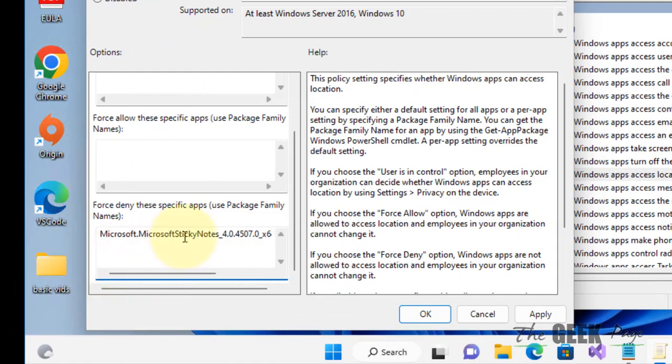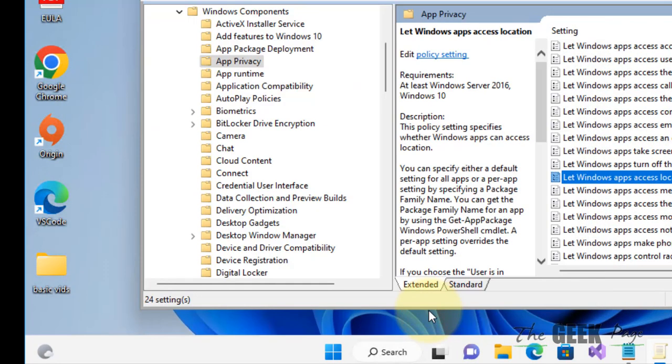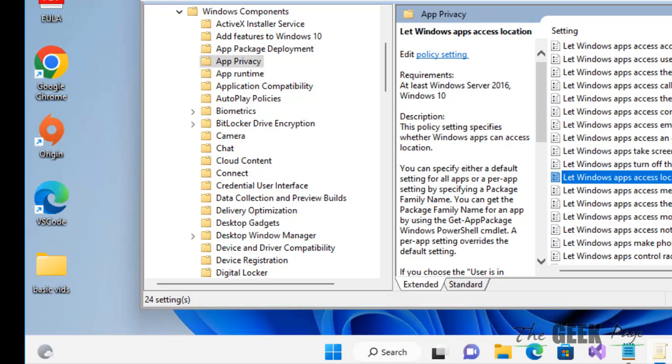The package name is pasted here. Now click Apply and click OK. Now that particular app which you have listed will be denied access to the location, although the location services will be turned on. That's it guys, please like the video to support us and thanks for watching The Geek Pay.